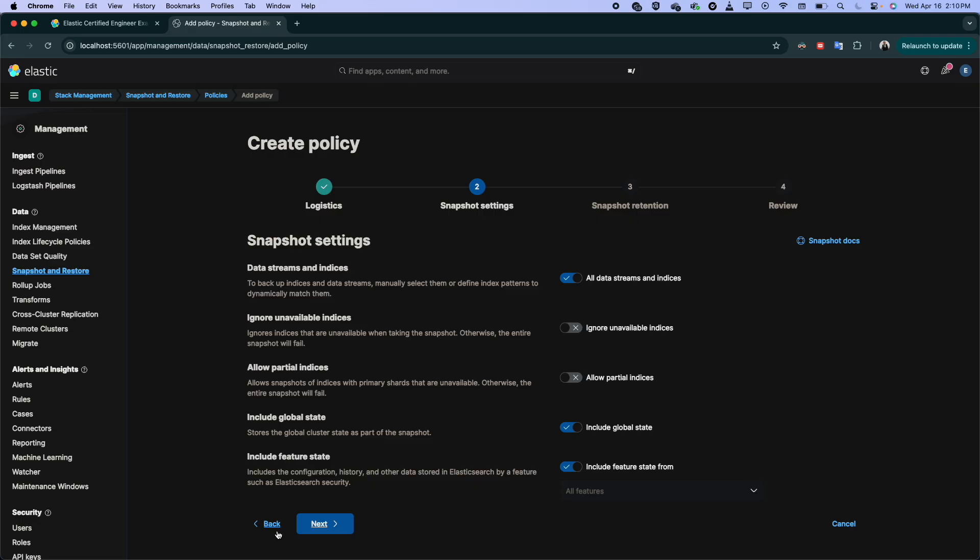And here's the important thing. So if you enable this one, meaning you will take the snapshot for everything. It's going to include all the indices, whatever are your indices or system indices, it will take snapshots every day at midnight or 1am for all the indices.